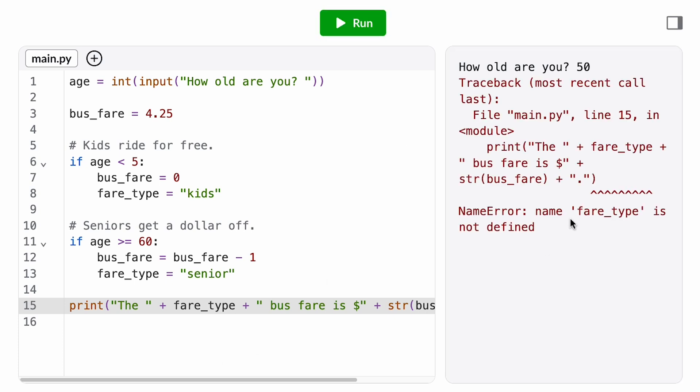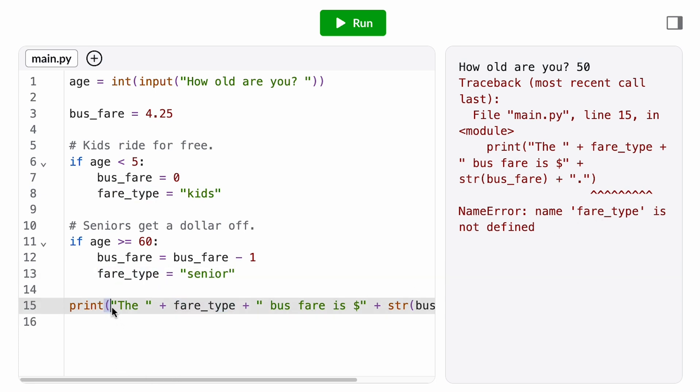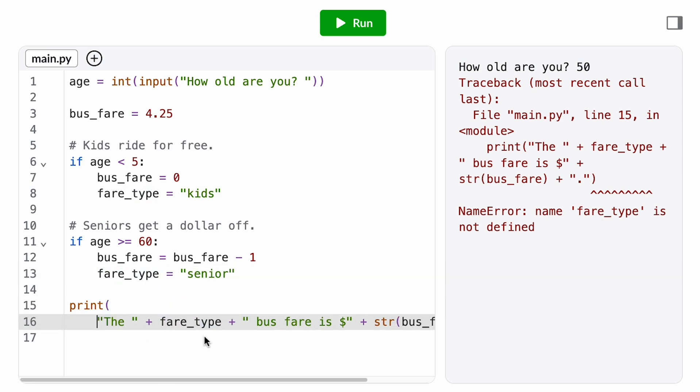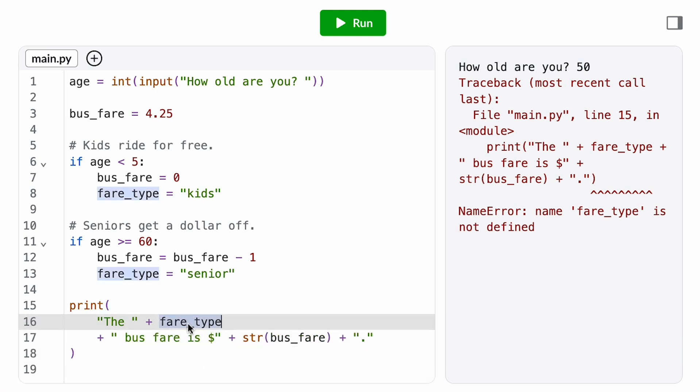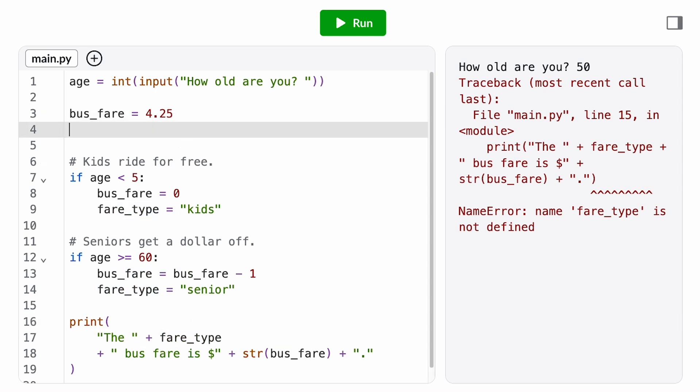Whoops, that gives us a name error. The variable fare type is not defined, which makes sense because the assignment statements to fare type only exist indented inside the if statements. That means if both conditions evaluate to false, neither of these assignment statements run. So we need to initialize the variable fare type so it exists in the standard case.